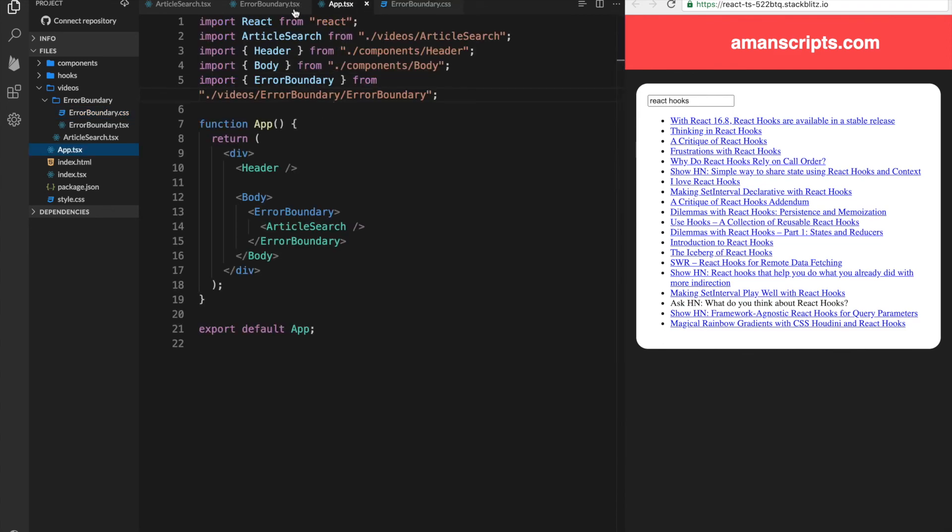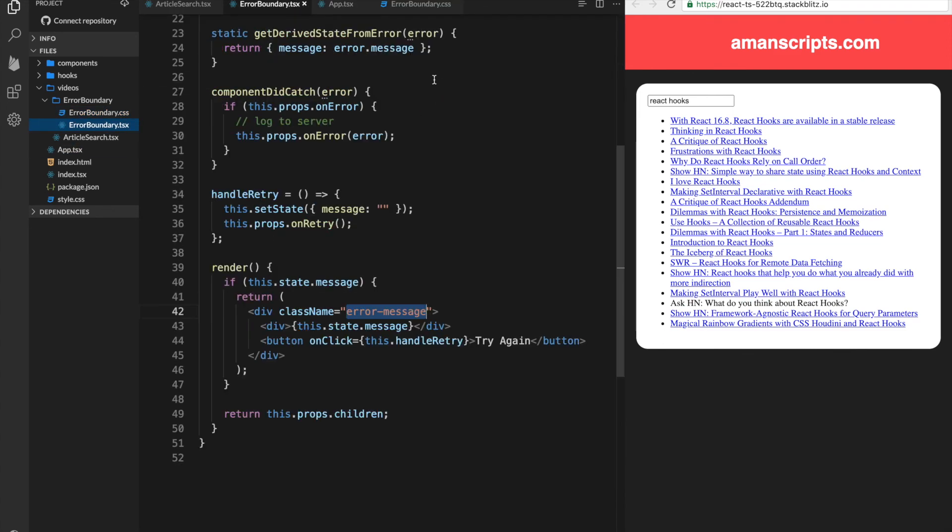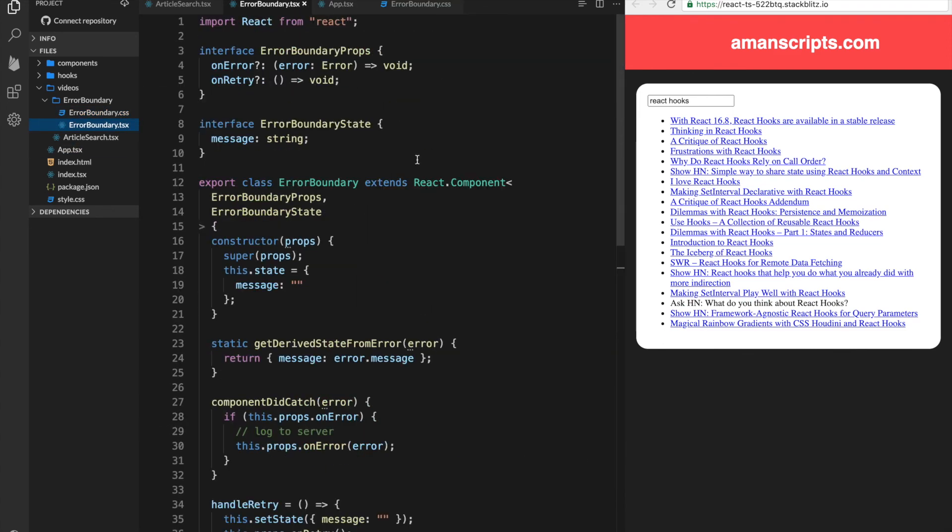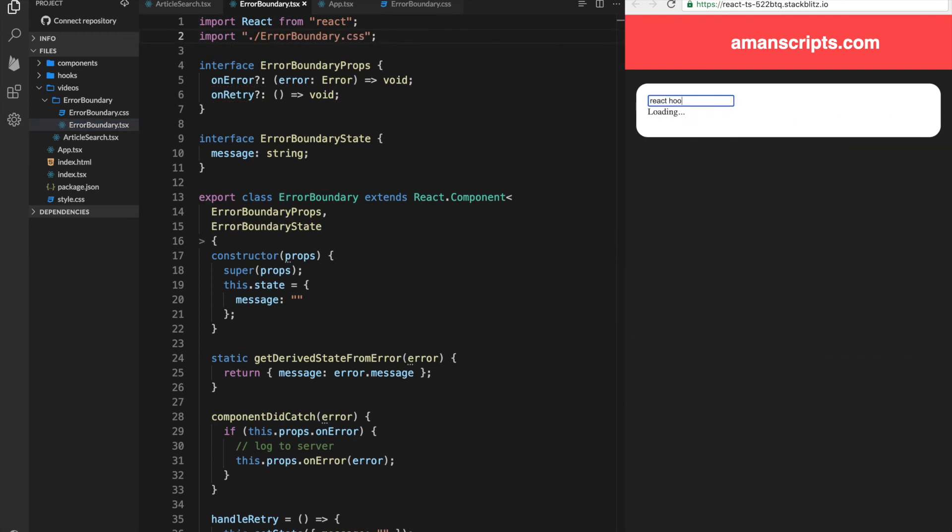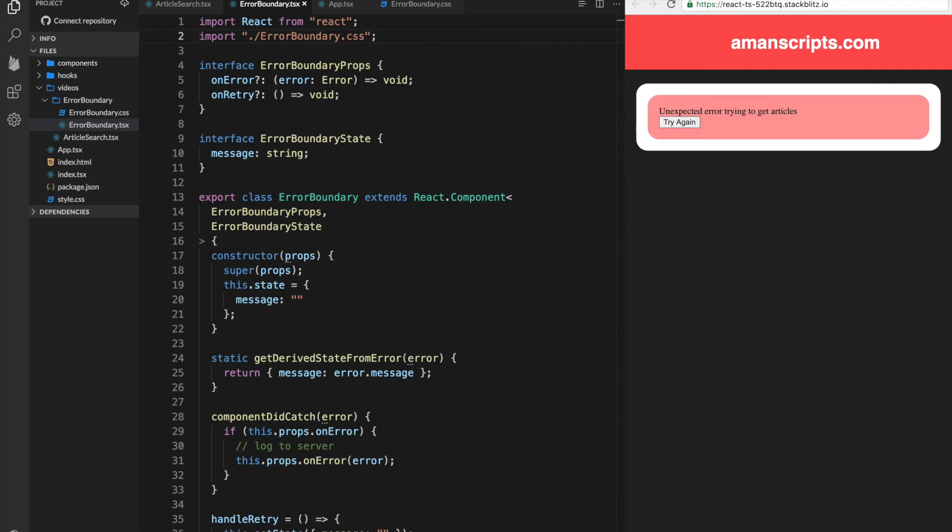Alright, so all we have to do is import the CSS file up at the top here. And let's see how that looks. That looks great.